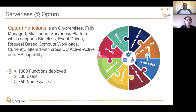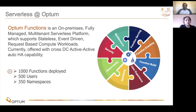Now let's look into the Optum Functions platform. It's an on-prem, fully managed multi-tenant serverless platform which supports stateless, event-driven, request-based compute workloads. Currently it's offered cross-DC, active-active, with auto-HA capability. From an adoption standpoint, we have more than 1,000 functions deployed today, with more than 500 developers using this across the organization to solve some of our enterprise use cases.